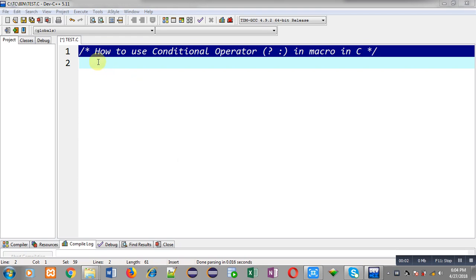Hello friends, I am Sanjay Gupta. In this video I am going to demonstrate how to use conditional operator question mark and colon in macro in C programming.